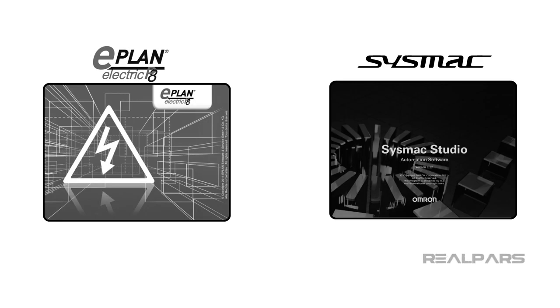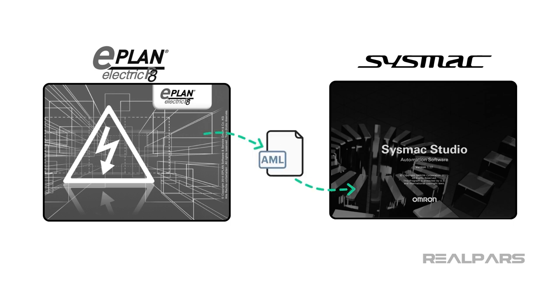In this video, we're going to show you how ePlan Electric P8 CAD designs can be imported into Omron SysMax Studio.